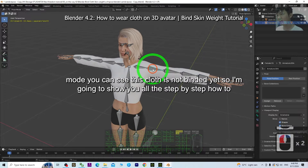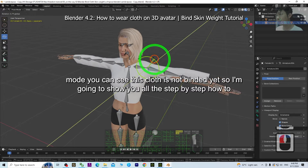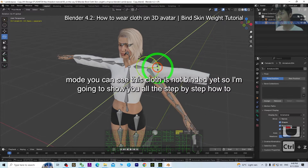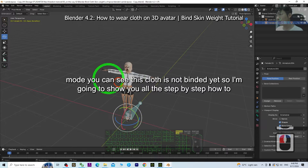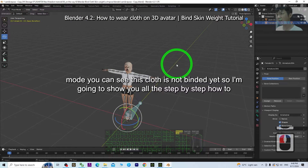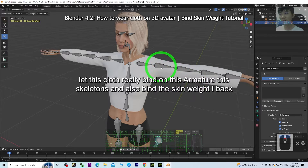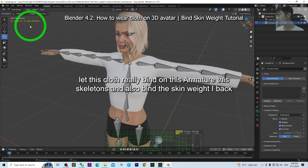I go to pose mode. You can see this cloth is not bound to it. So I'm going to show you all the step-by-step on how to let this cloth really bind on this armature, this skeleton, and also bind the skin weight.